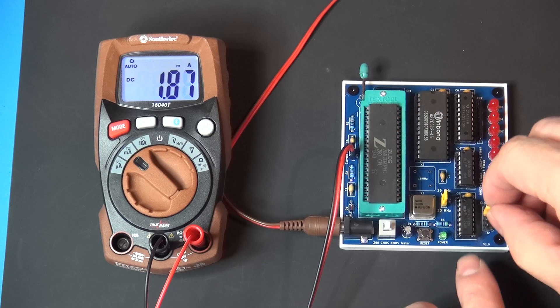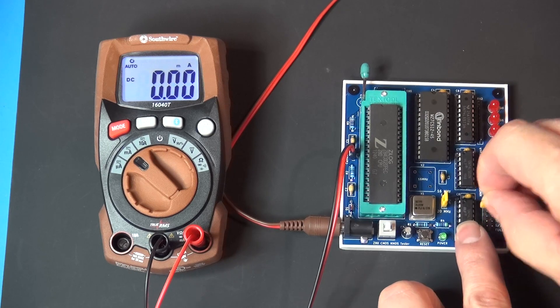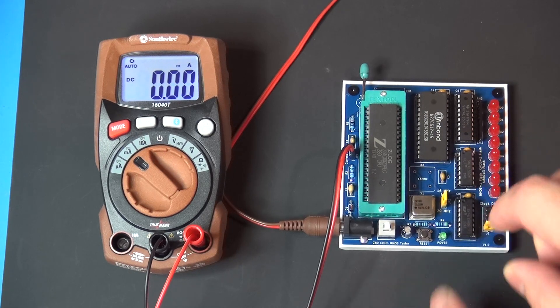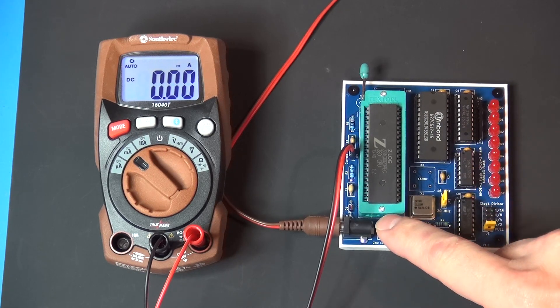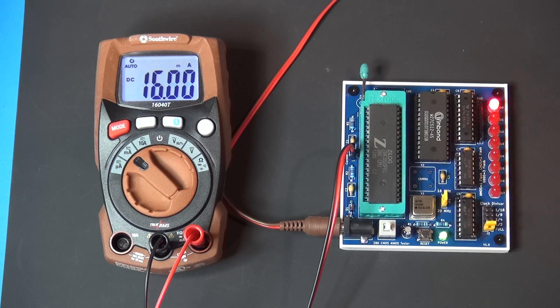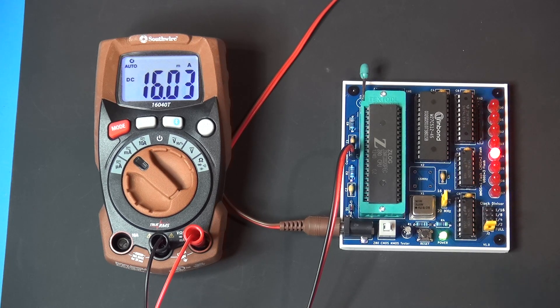We take it all the way up to 20 megahertz. Two flashes, much faster, now we're at 15 milliamps of current.